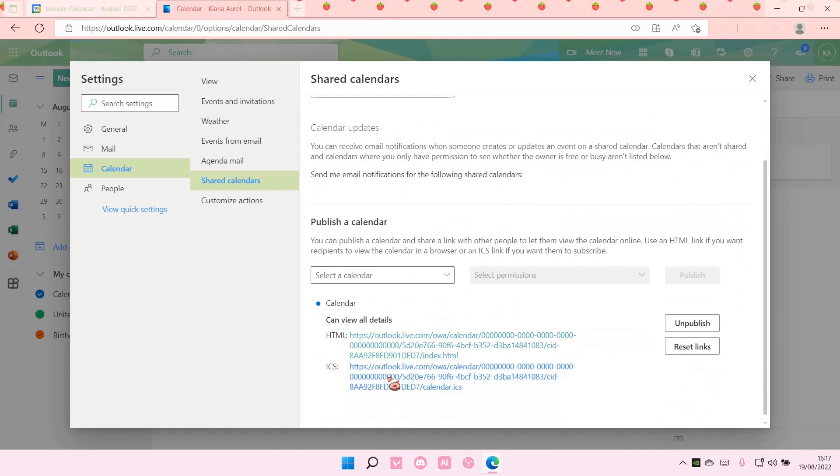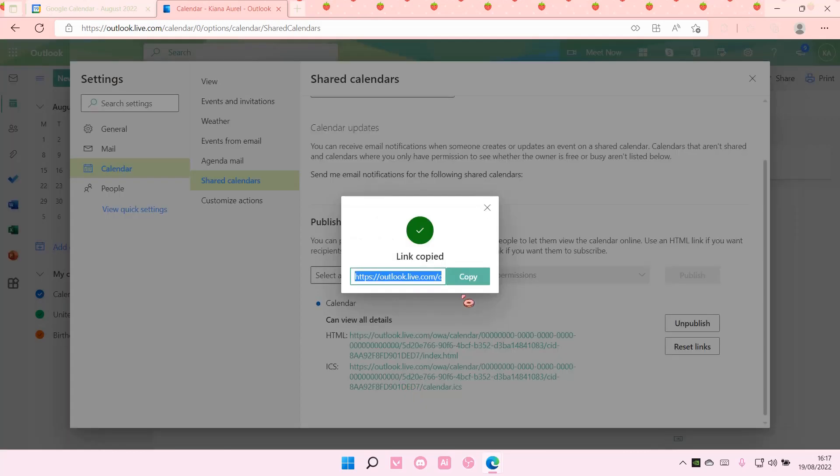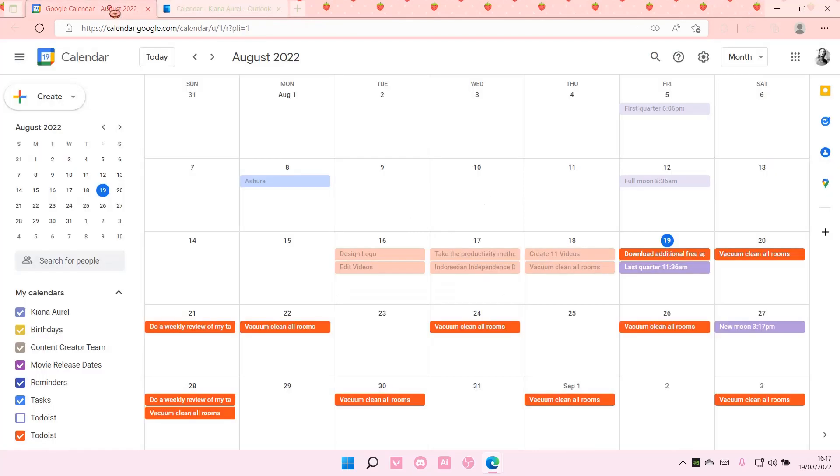Click on this one, copy link, select copy. Go to Google Calendar.